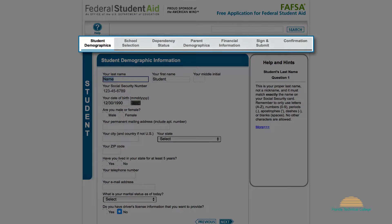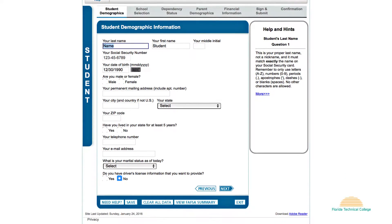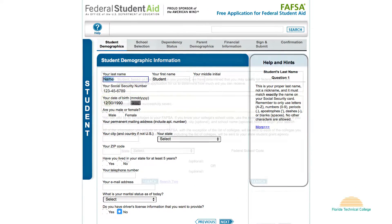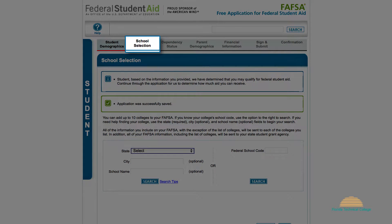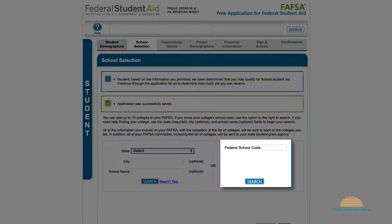The FAFSA consists of several sections. Section 1 is Student Demographics — this section includes questions related to your personal information. Section 2 is School Selection. In section 2, you must include the College School Code. In the Federal School Code box, enter 015670 and click Search.